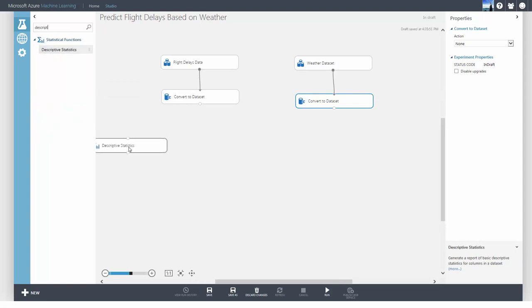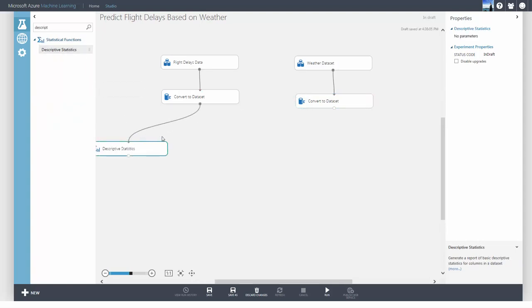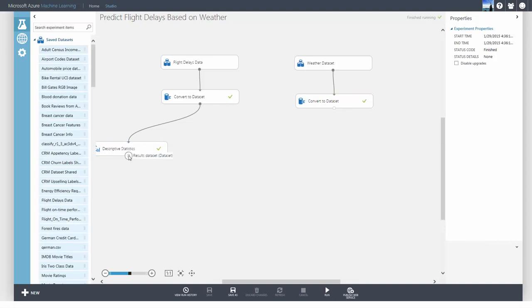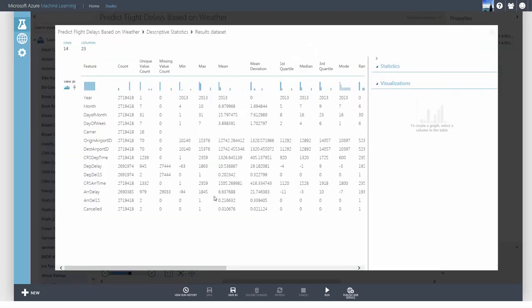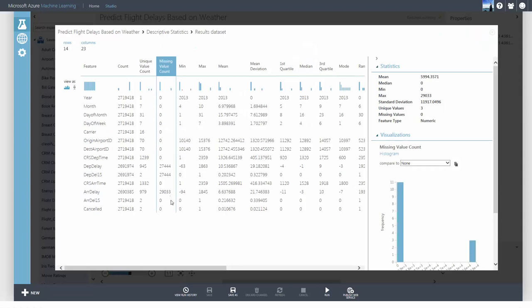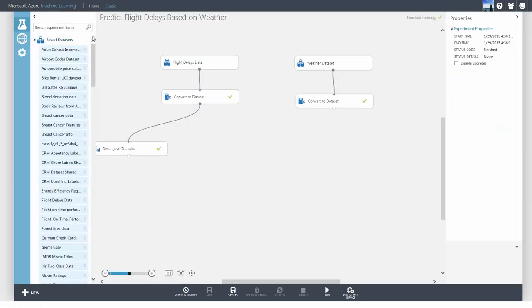The Descriptive Statistics module is very useful to help you decide how you want to preprocess your data. The statistics of each feature is shown. It's also telling me that there are features with quite a few missing values.